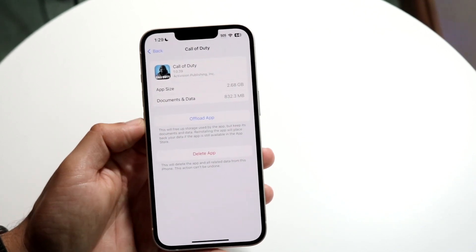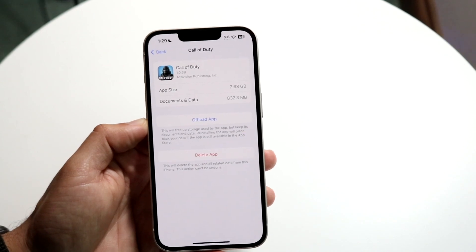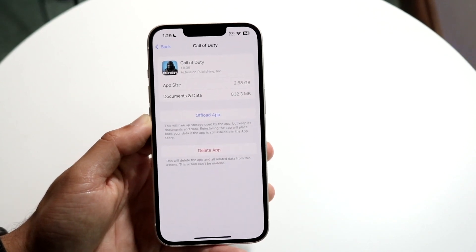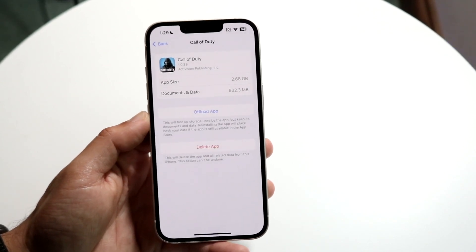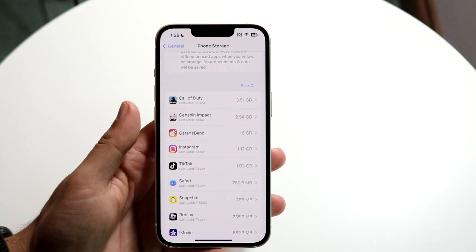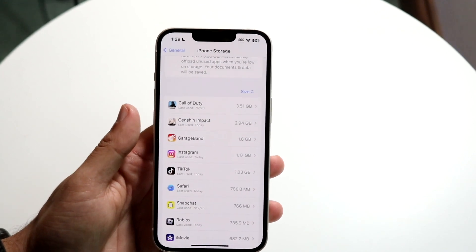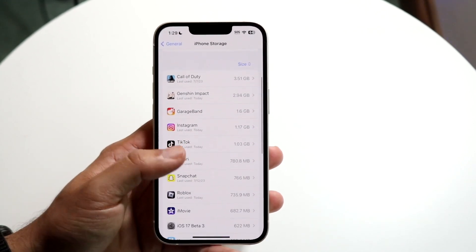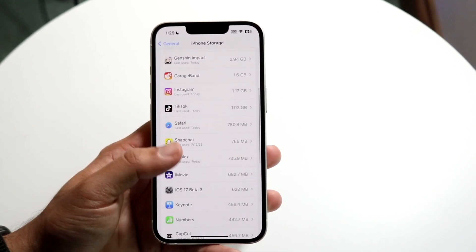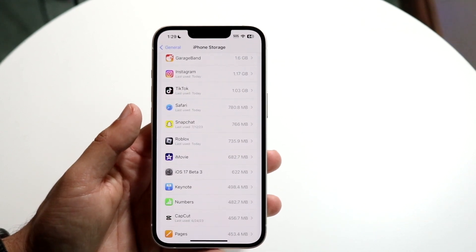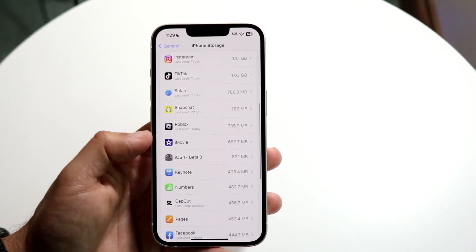For example, TikTok takes up the most storage for me, so I would just go ahead and delete these apps if I'm no longer using them. If you're still using them, that's different — but go through and find the ones taking up the most storage in this panel and delete them.